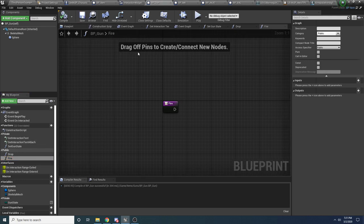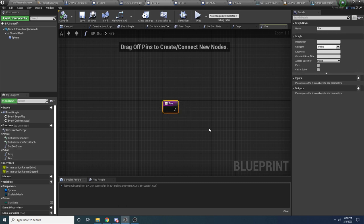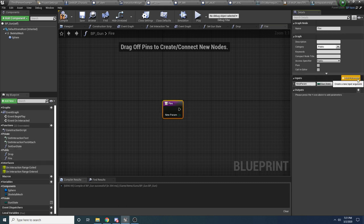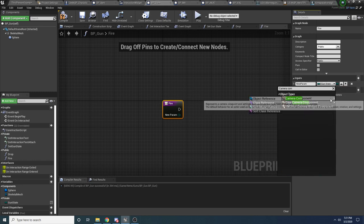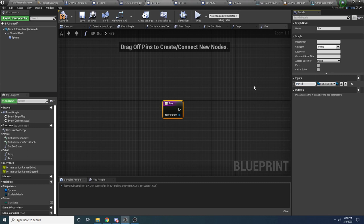The direction that we want to fire is really based off of where the camera is looking, not so much where the gun is facing, because the gun is going to be moving around a little bit based on the animations. We really want to base it on where the camera is facing. So we're going to take in the player's camera into this function so that we'll know which direction to fire the bullet. Add an input parameter — the type is going to be a camera component object reference — and this is the player's camera, so we'll call it player camera.